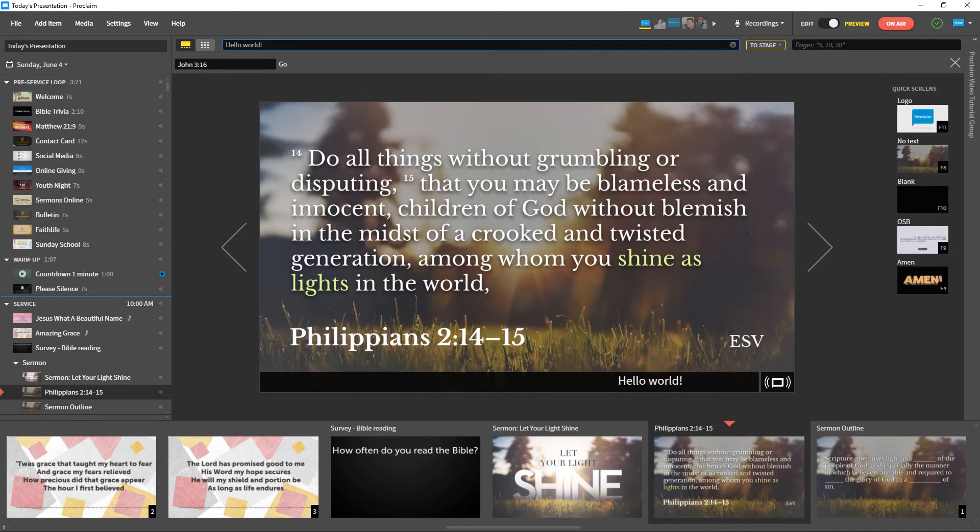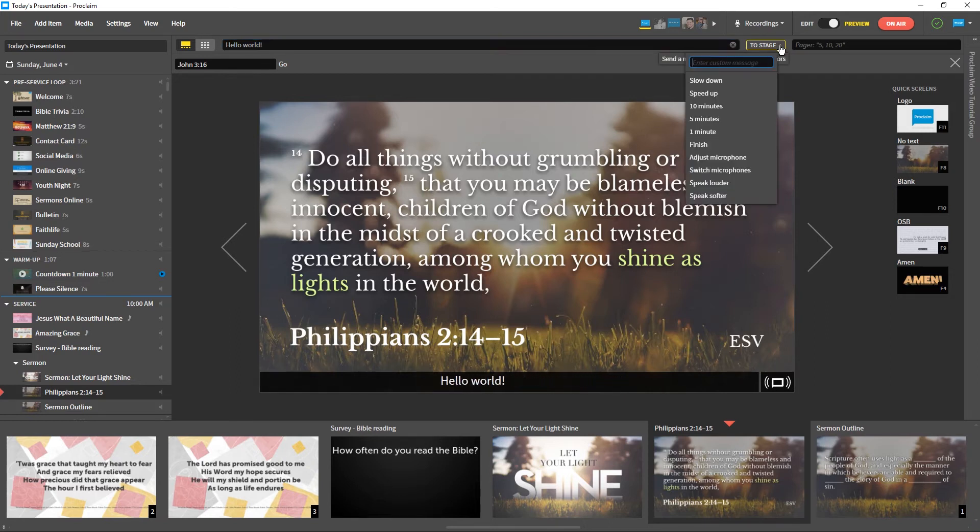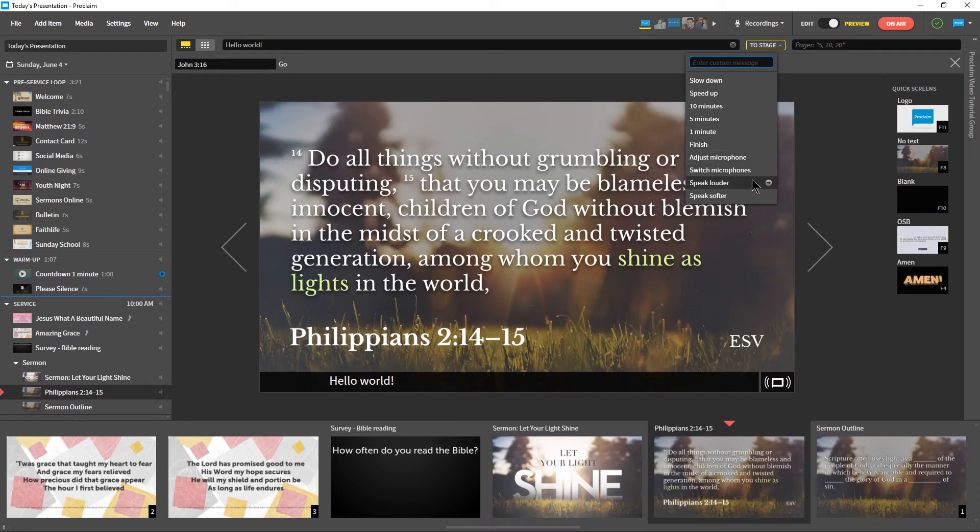To send a message to the stage through the Confidence Monitor, click the To Stage drop-down and type a message or choose from a list of messages. The audience will not see the stage directions.